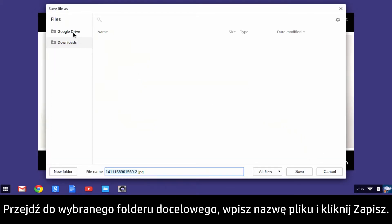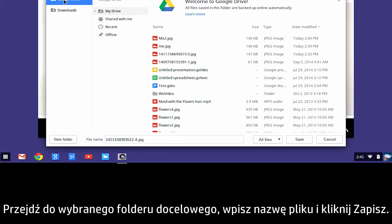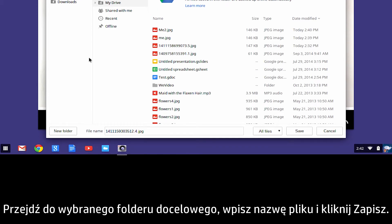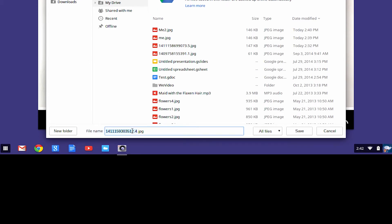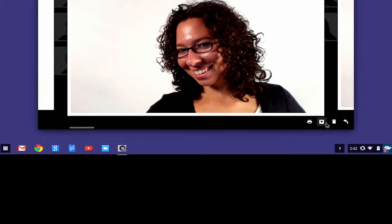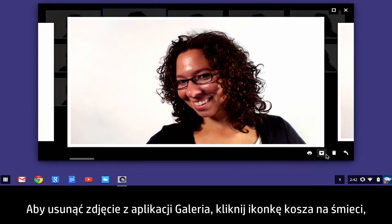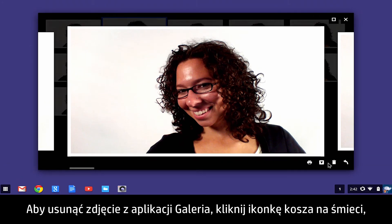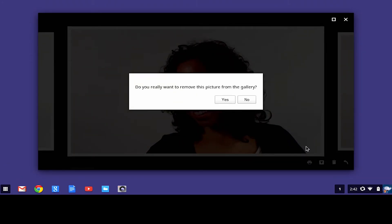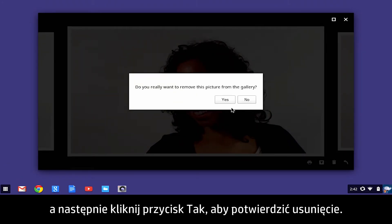Navigate to the desired destination folder, enter a file name, and click Save. To delete the photo from the gallery app, click the Trashcan icon button, and click Yes to confirm the deletion.